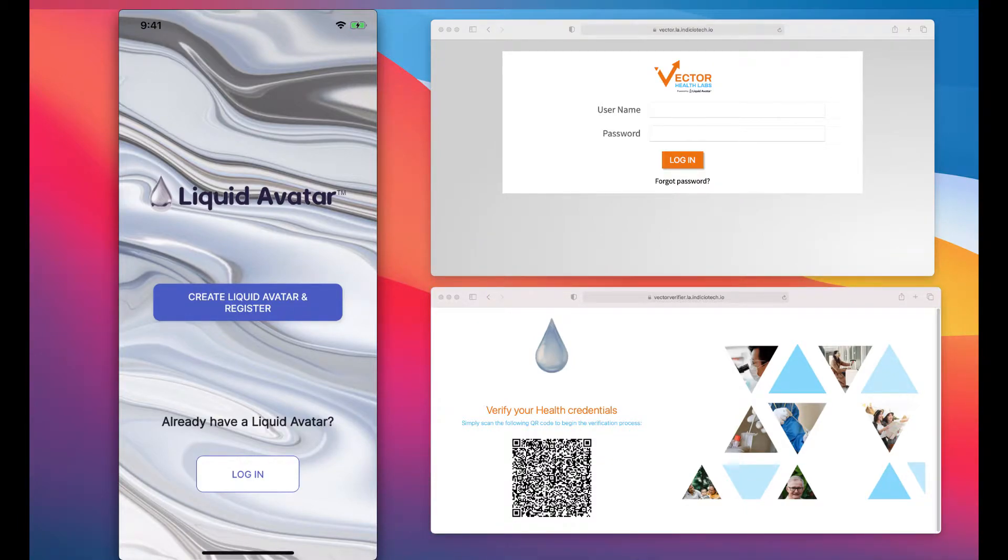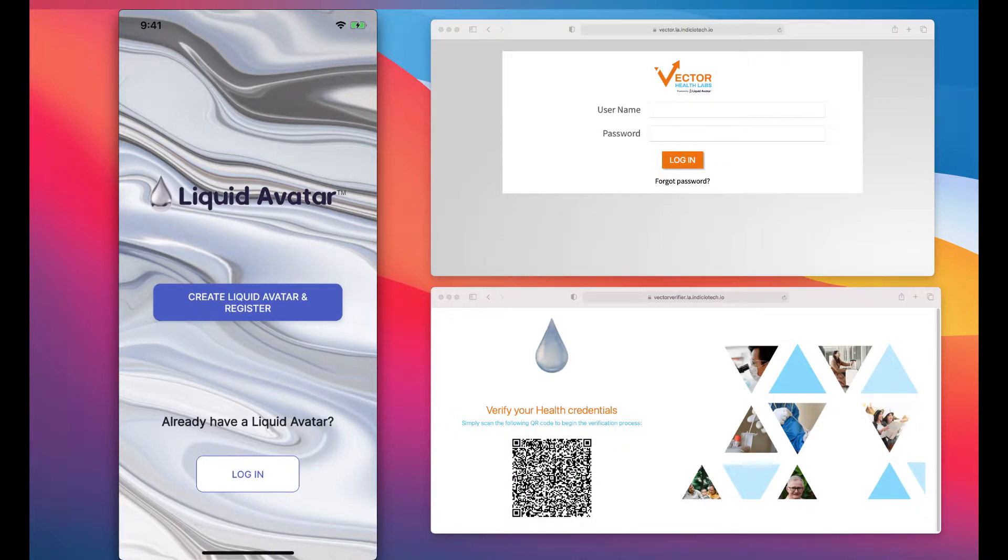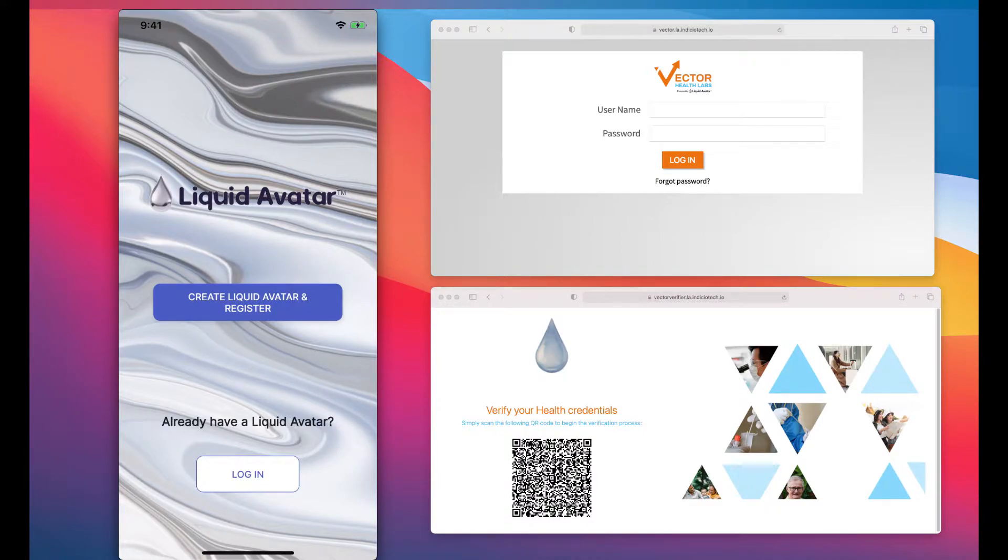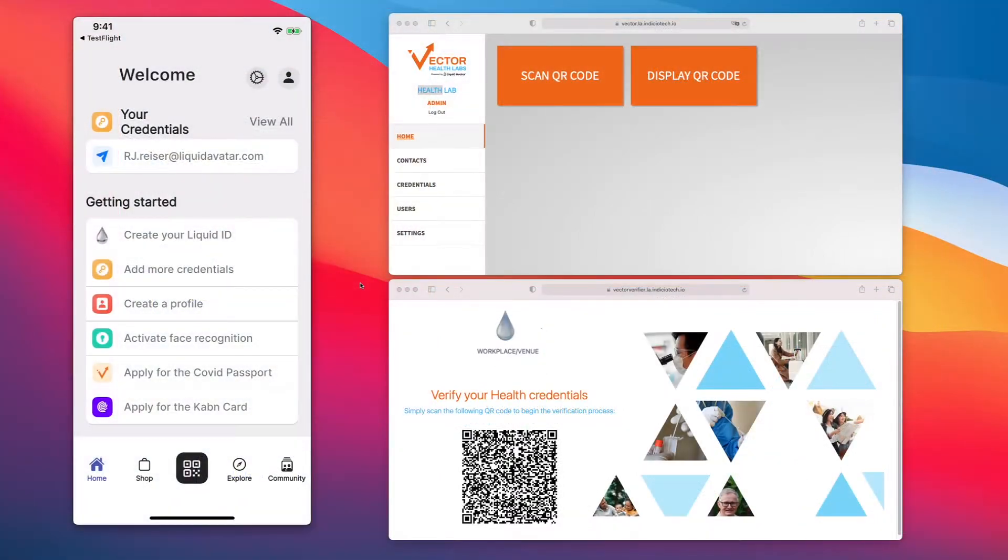In this example, I have already created my wallet and secured it with my biometrics. I have also chosen the level one verifiable identity credential, which is a verified email credential. Now that we've logged in, we've landed on our home page.